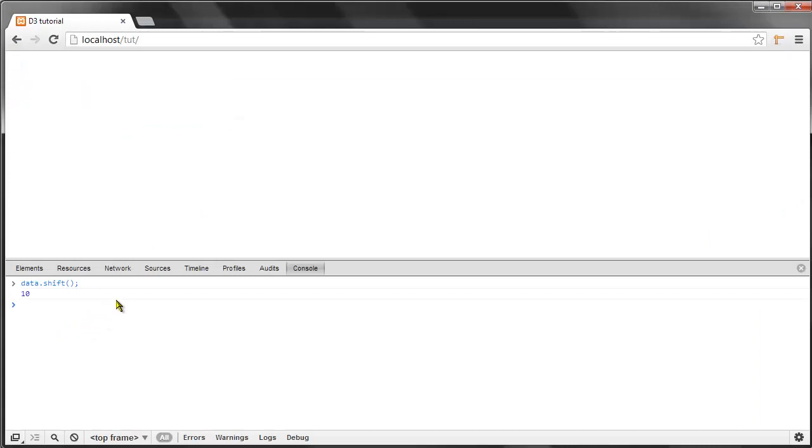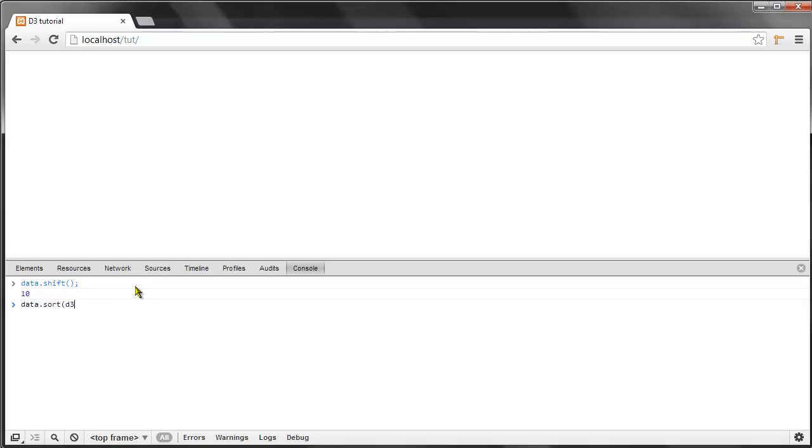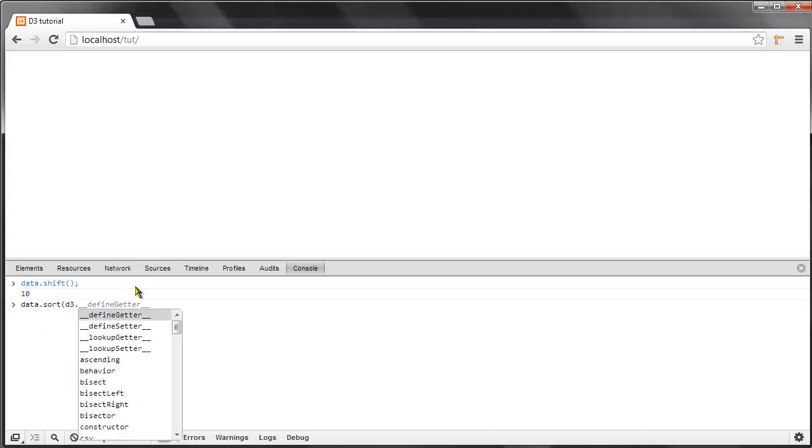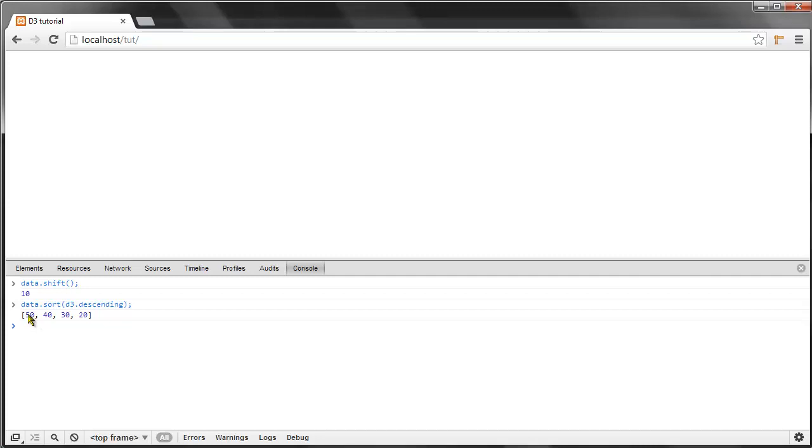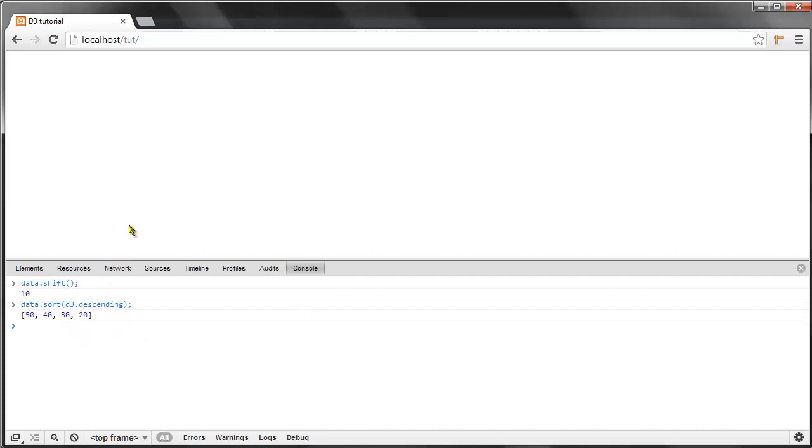We took away the first value here, but as you can see, we've shifted the order of the values in our array. Let me refresh this. Another method we could use is really useful and will be really useful later on.